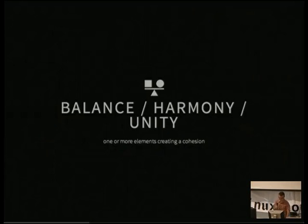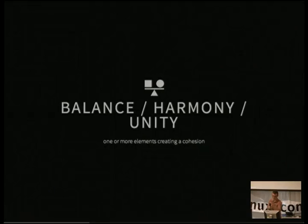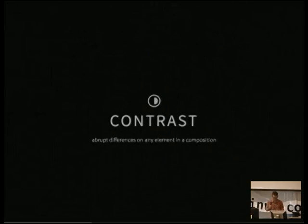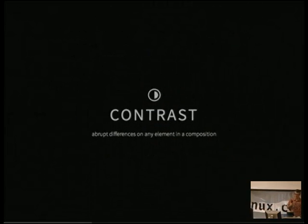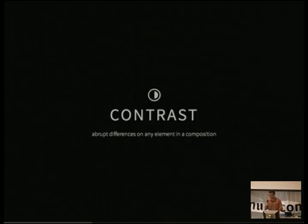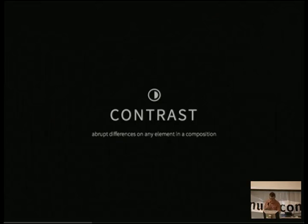Balance, harmony, unity — the things people say are cohesive, the thing everybody seeks. They want the symmetry of a face that people are attracted to. They want to make sure they do things with equal consideration. You use these terms to describe something that is in balance. Contrast: it's not just a setting on the TV. It is an abrupt difference in one thing to another — everybody was having a good time, then somebody fired and everyone's uncomfortable. That's contrast.